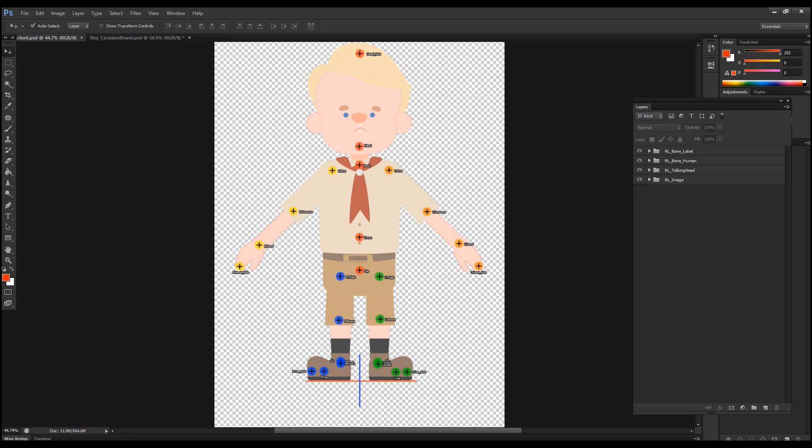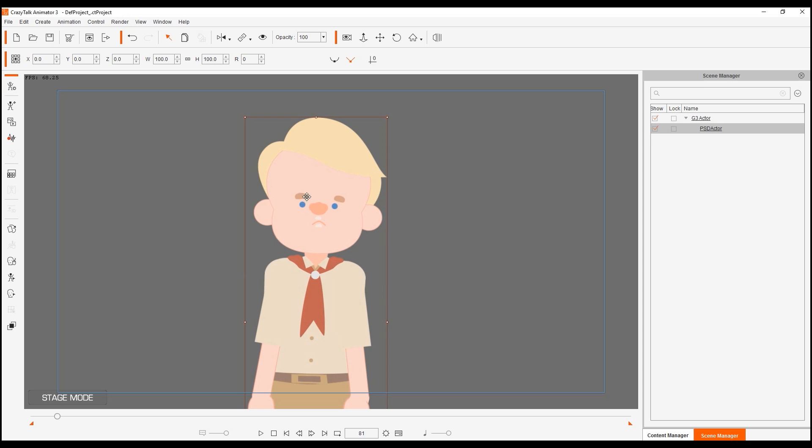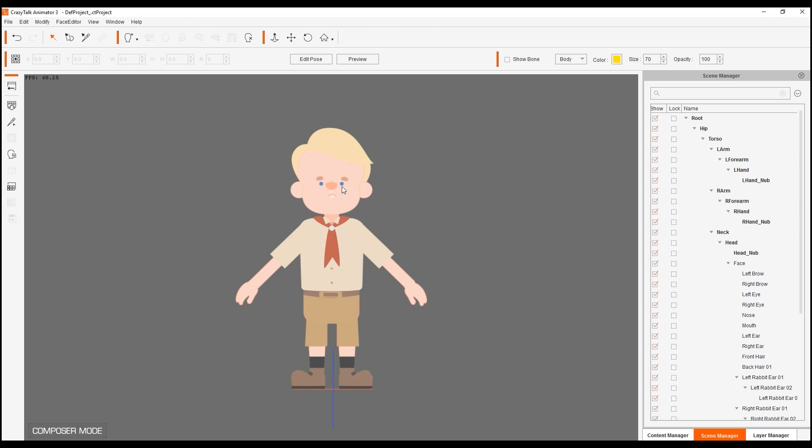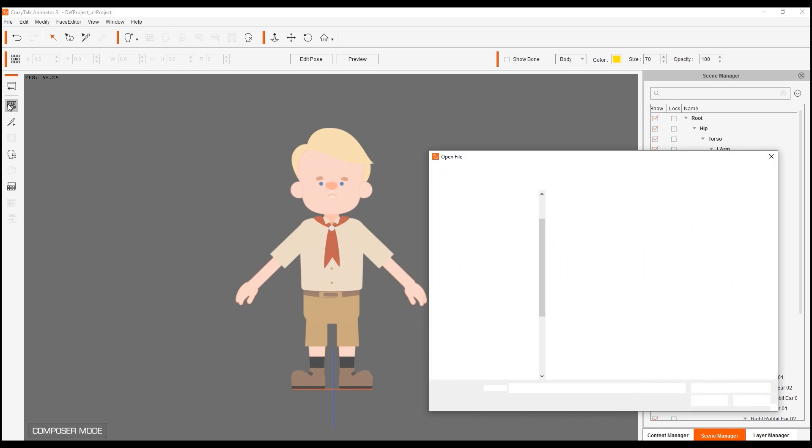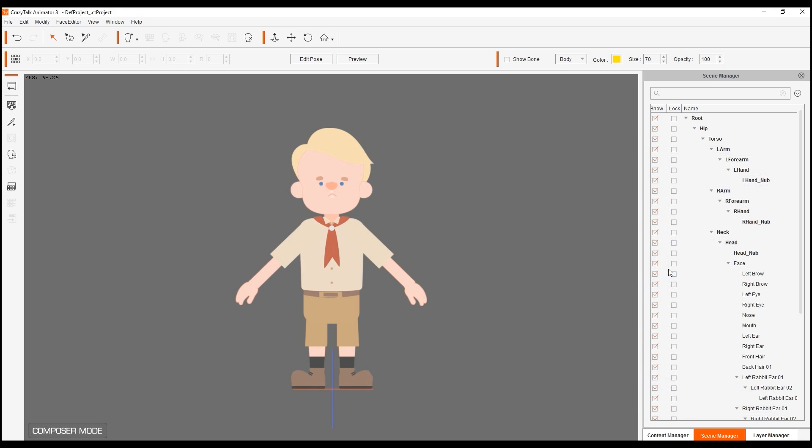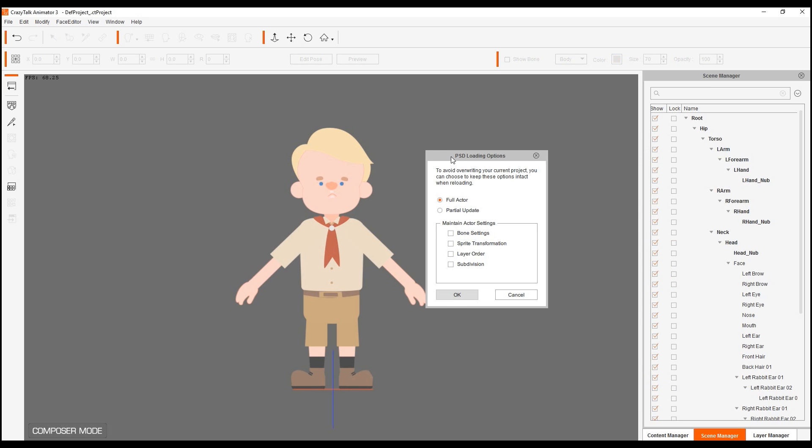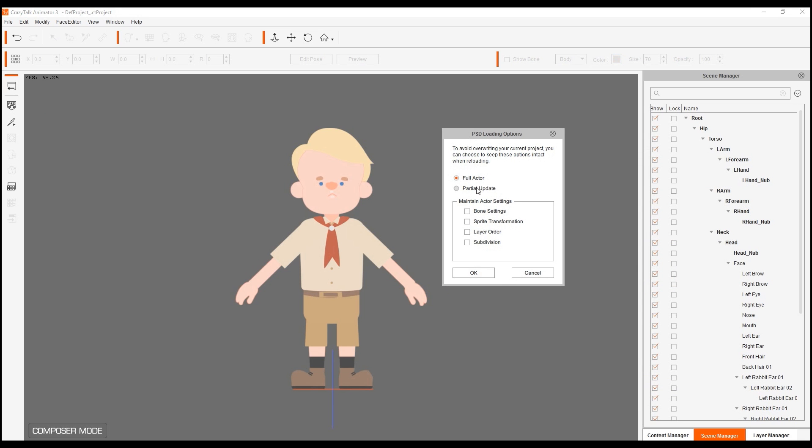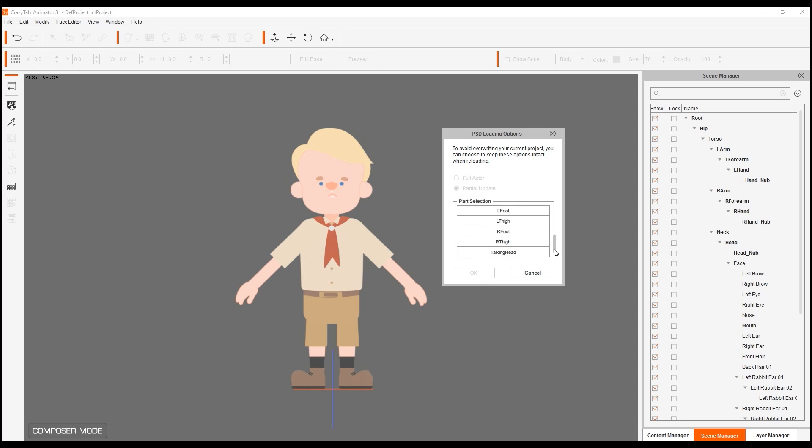And then we go into crazy talk animator three, make sure that we are inside the composer mode. So let's go into composer. And then we choose to import PSD. Now when we import, we need to choose specific the options for importing. So here I'm going to choose partial update. And I'm going to also select layer order. Remember that in the previous tutorial I layered the nose on top of the mouth in the layer manager. So in order to maintain that, that's why I select that layer part. And I'm going to select part selection for talking head. So I'm telling crazy talk that I'm bringing in all these different sprites for the head section.